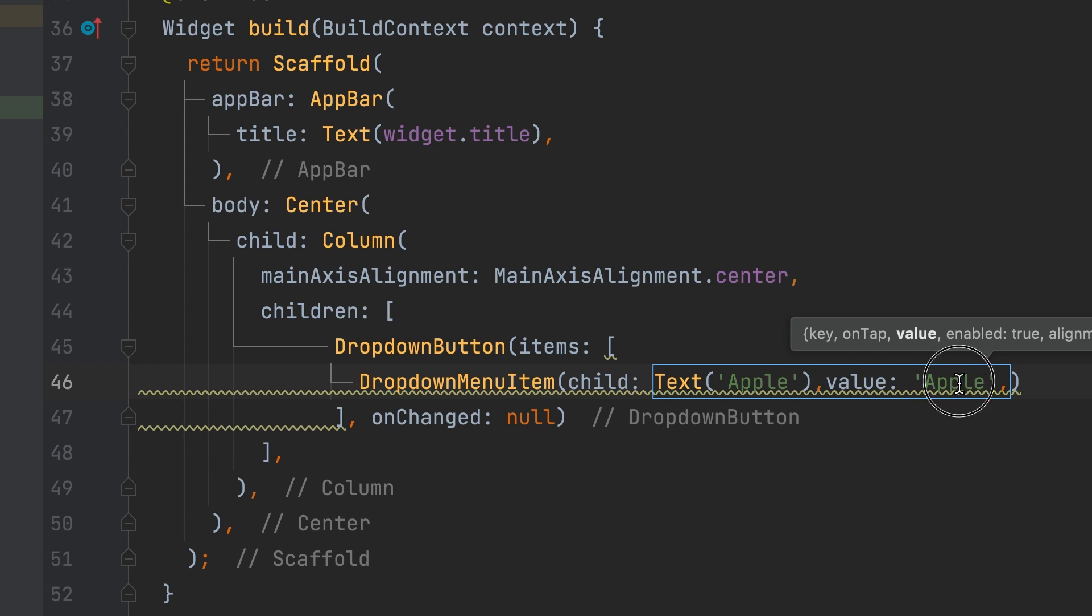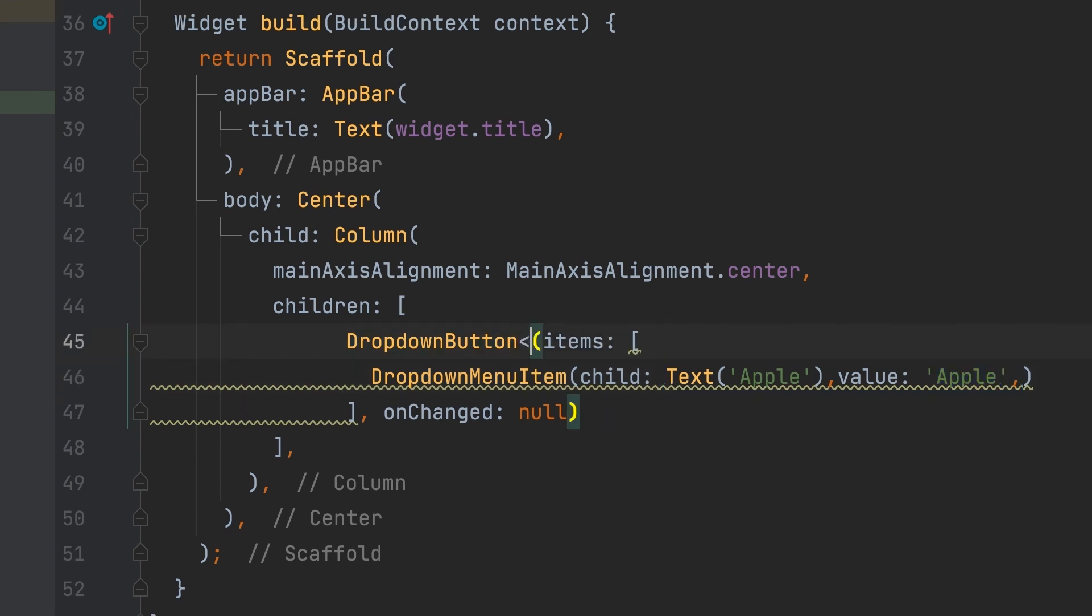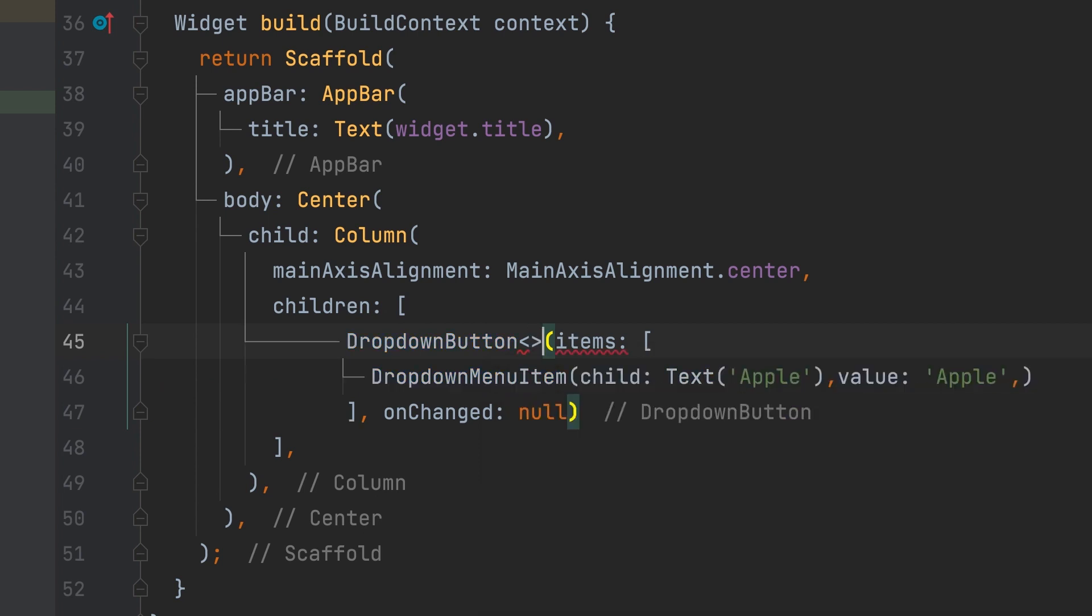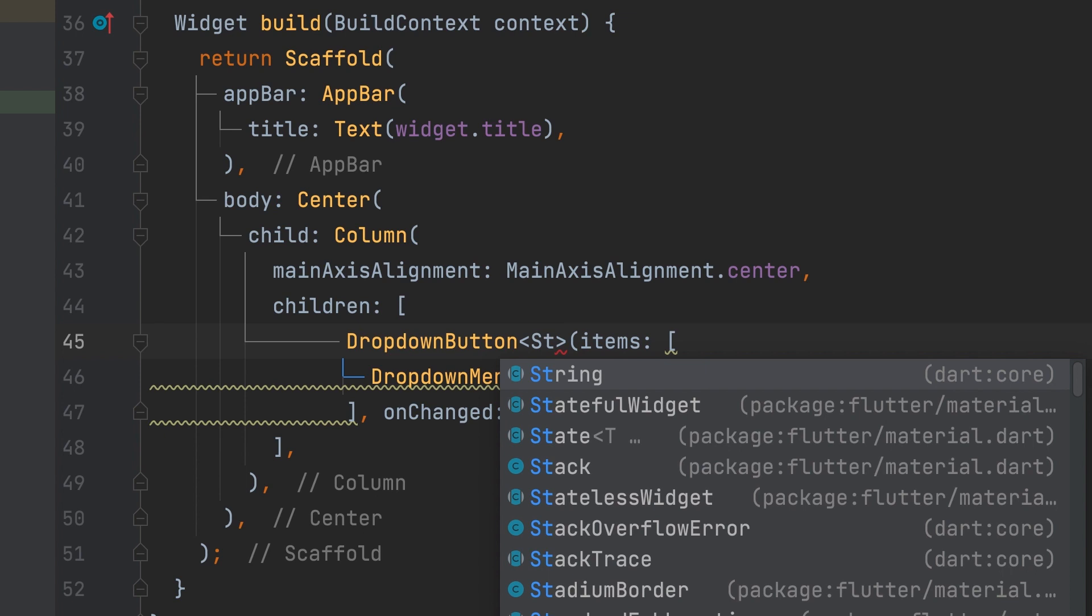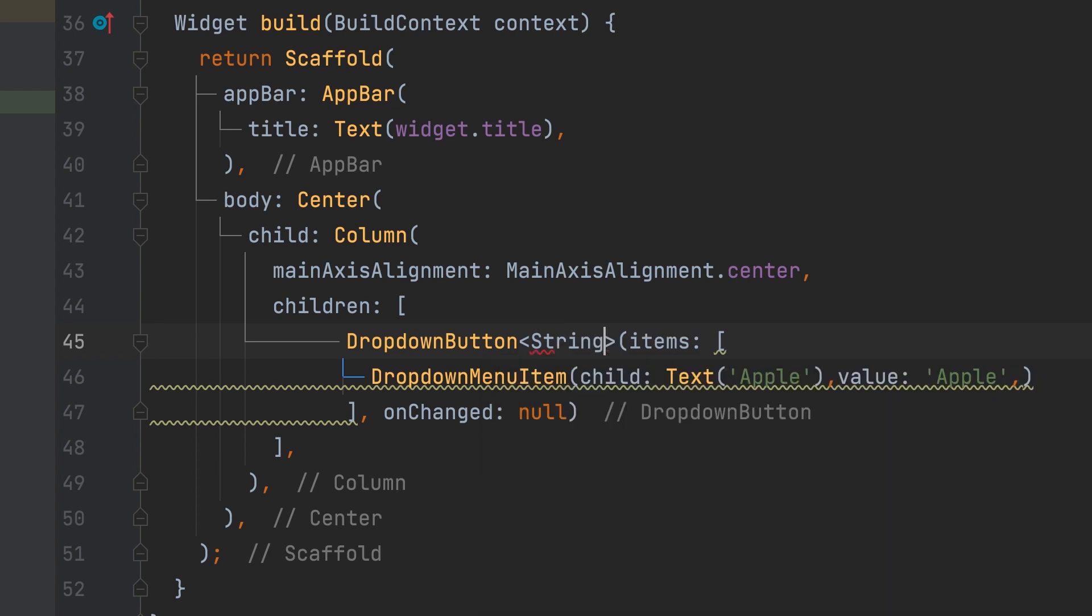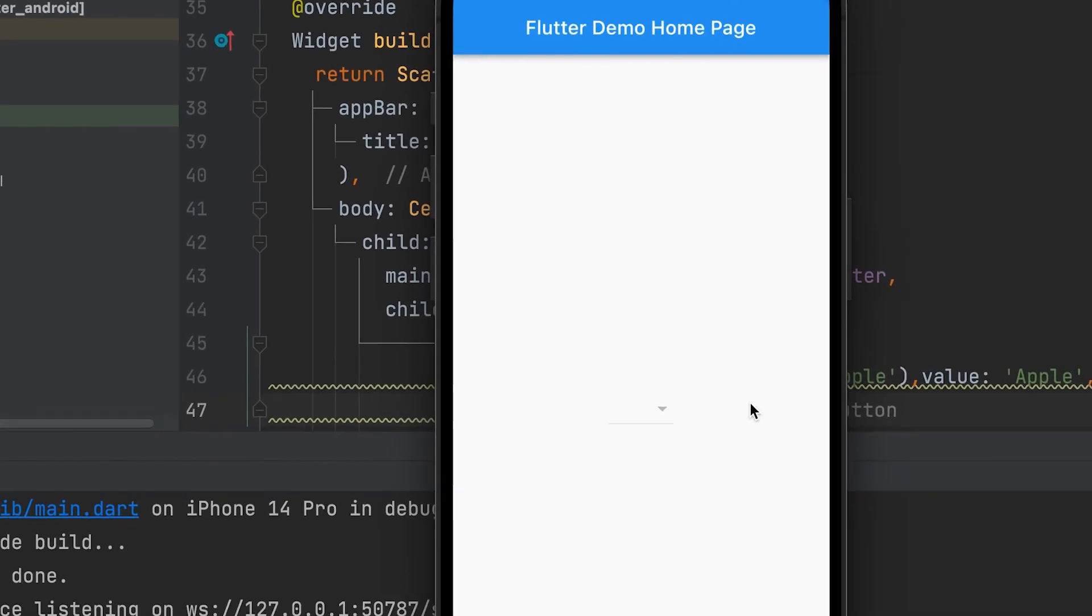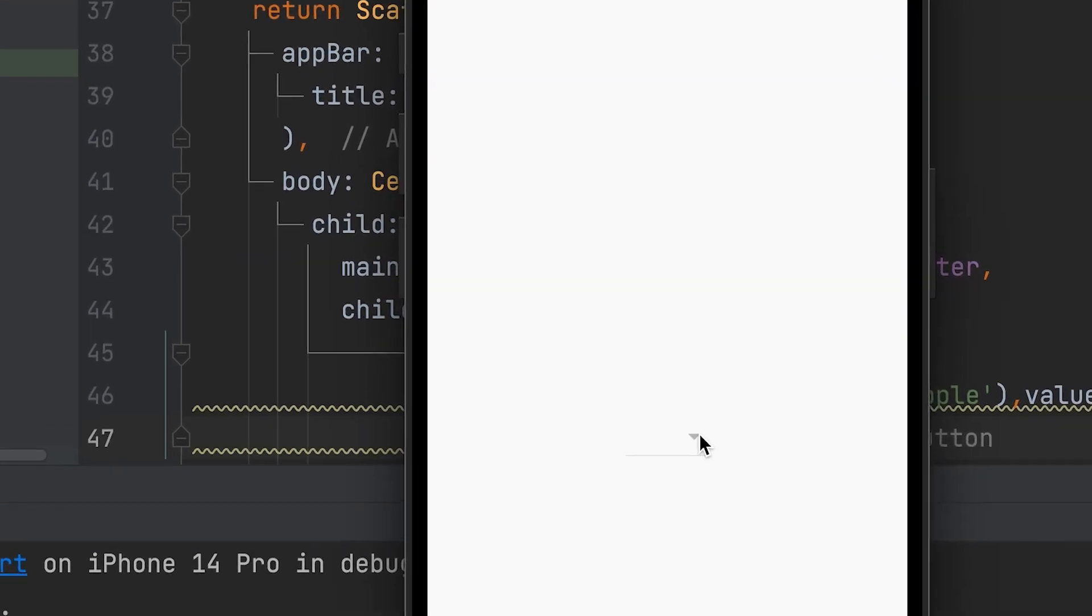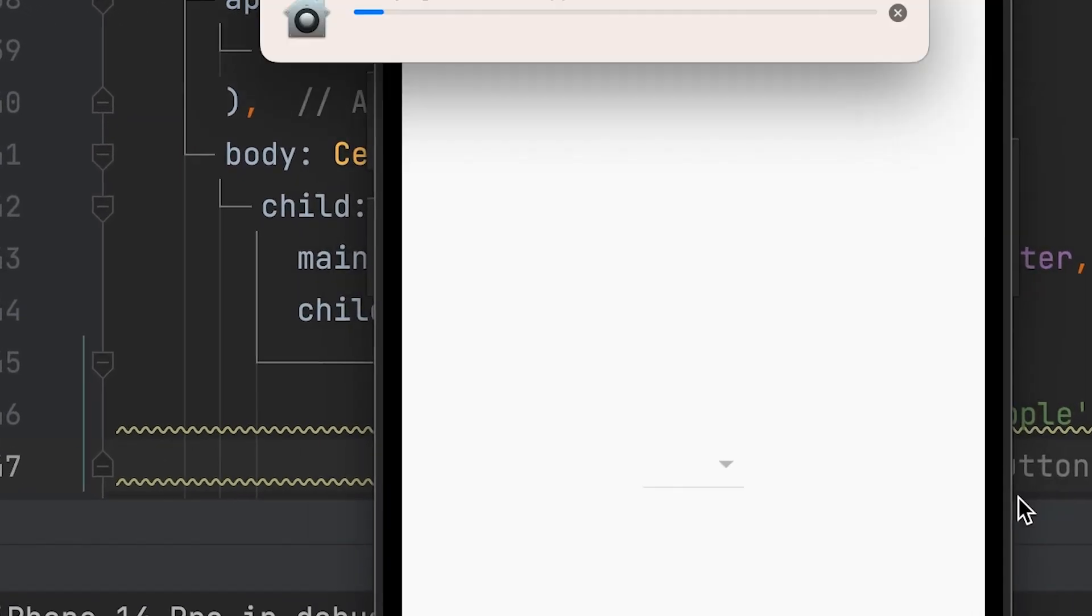Since the data type of value is string, we can specify the data type of drop-down list as string. When running, only one arrow can be seen in place of the drop-down button and it is not enabled.